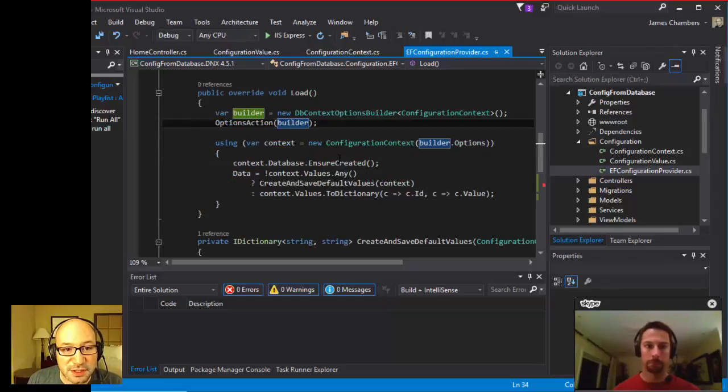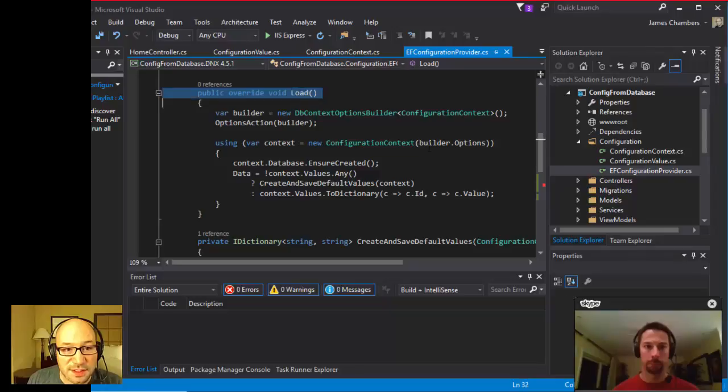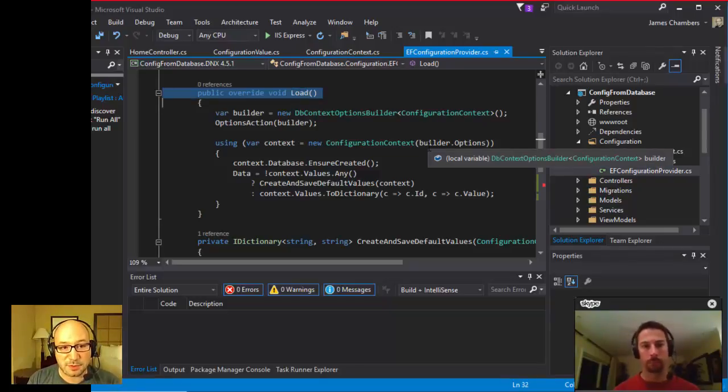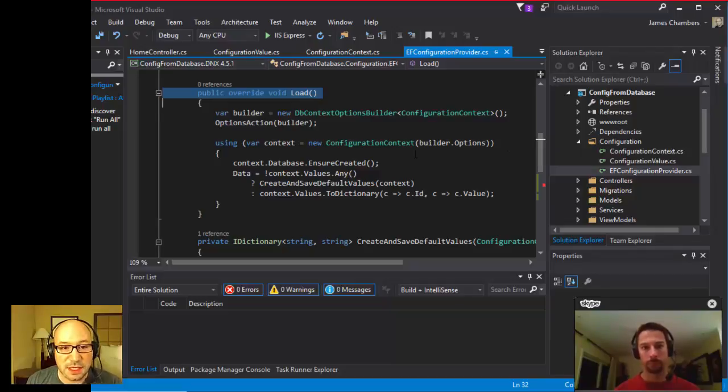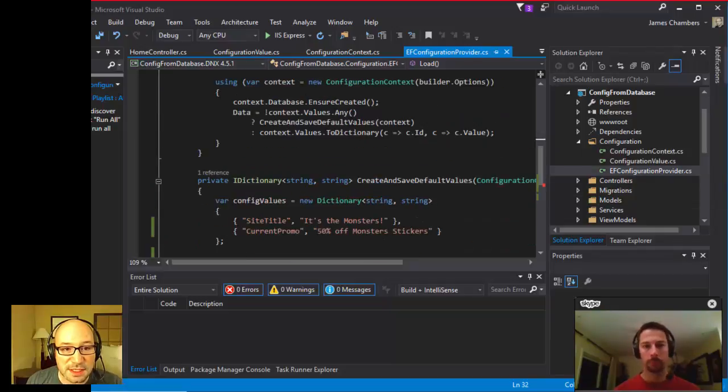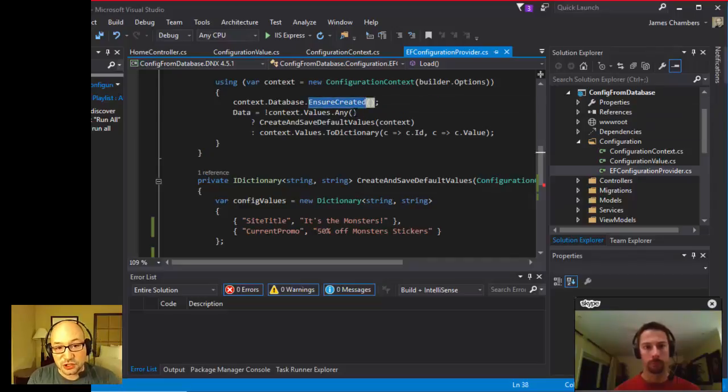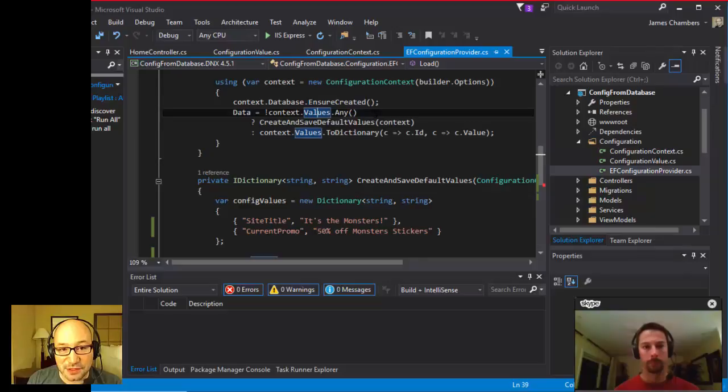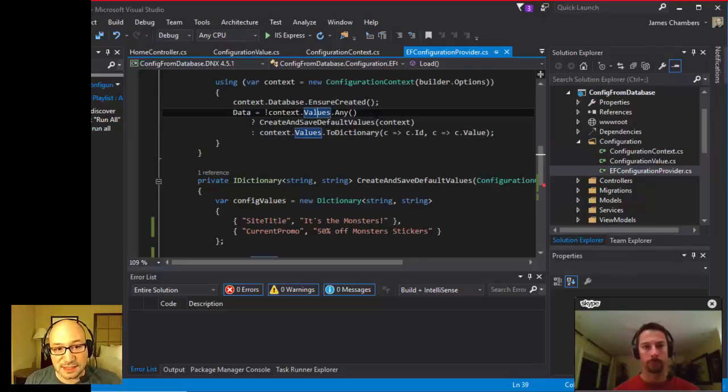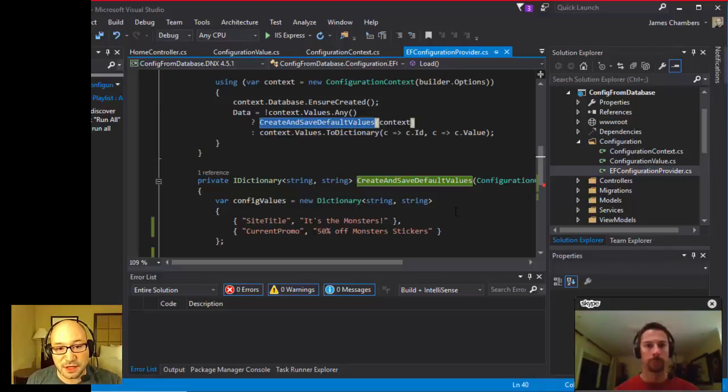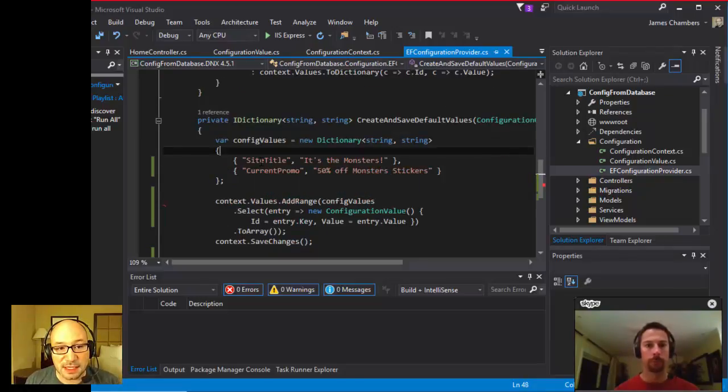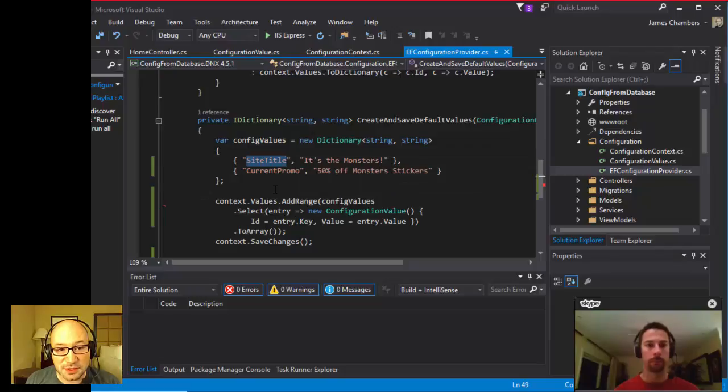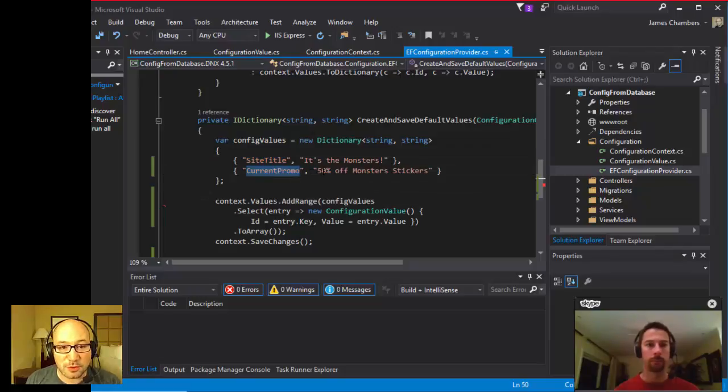We've got a configuration context, we've got a DB context options builder. We start putting all these things together, and then we invoke this by passing our builder in. This is the override. This is what we need to expose this load method, and this is where we're given an opportunity by the framework to add our own values in. It ensures that the database is created, and then it checks to see if there's any values already existing in that table, in the values table. It's just doing an any check, and if not, it's going to create a default set of values for us.